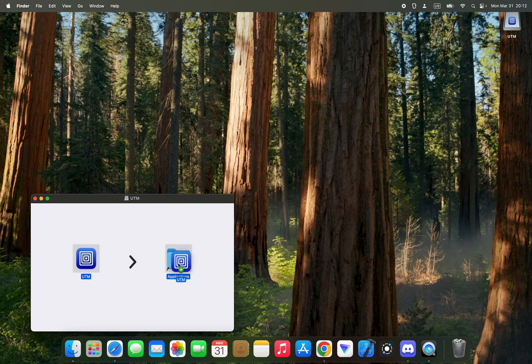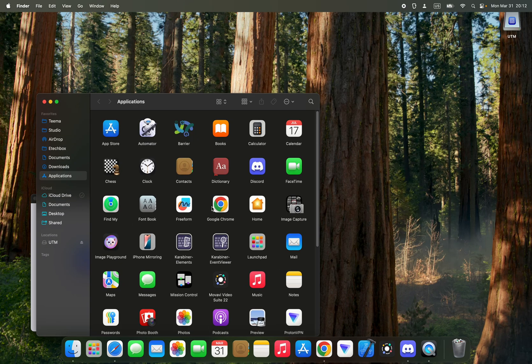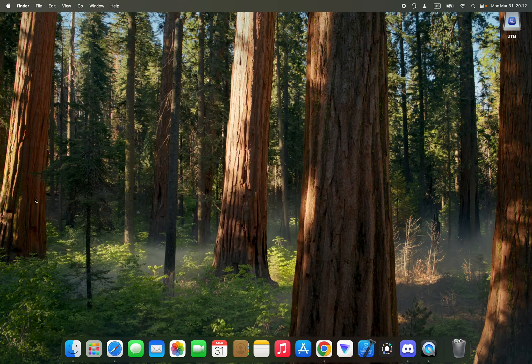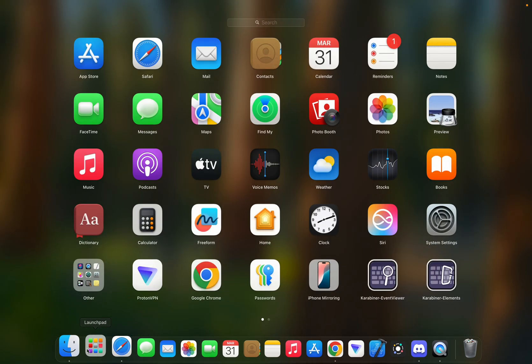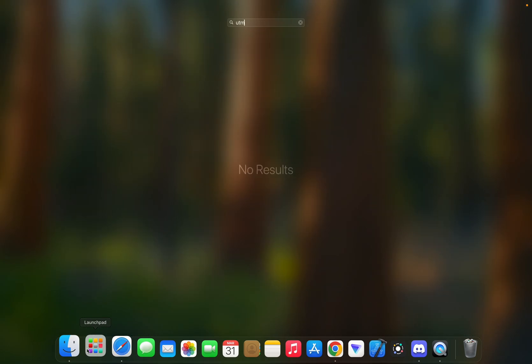Now let's double-click on UTM to install. Drag UTM and drop it in Applications. Now let's close this and then run UTM from our Launchpad.